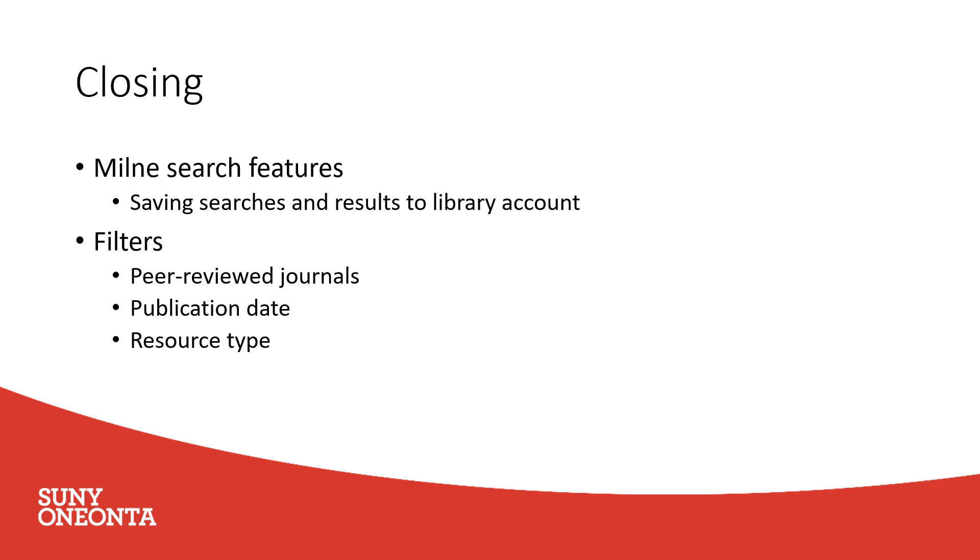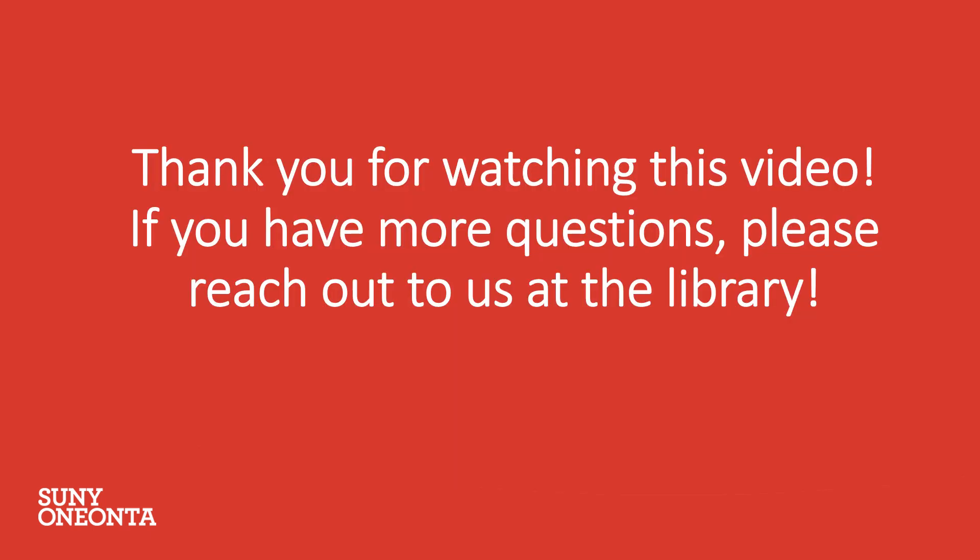In this video, we went over Milne Search features and filters. Thank you for watching this video. If you have more questions, please reach out to us at the library.